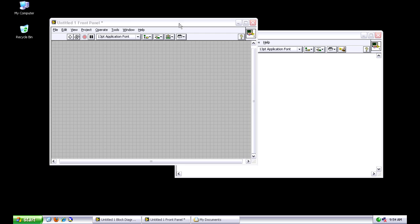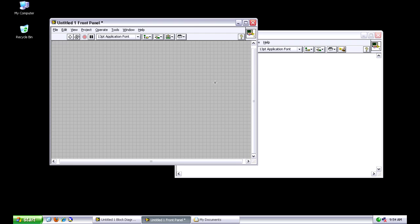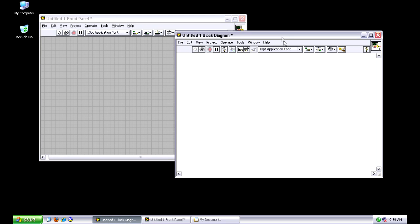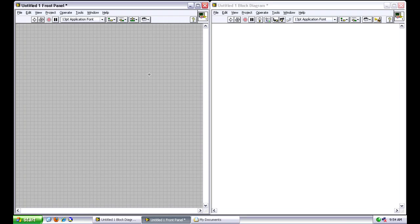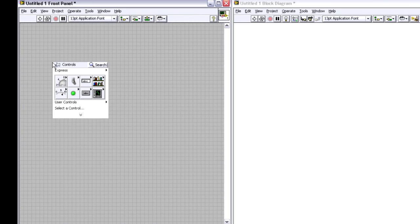So let's turn over to LabVIEW. You can see I've started with a blank VI, VI is a virtual instrument or a LabVIEW program. And if you haven't seen LabVIEW before, it's made up of these two main windows here. I can put them side by side. And if you look, this gray window is actually the user interface called the front panel.